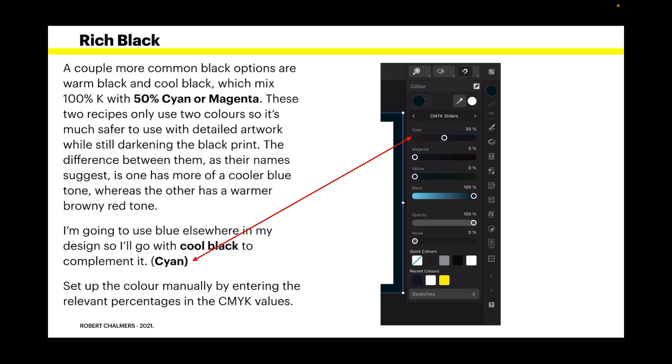I'm going to use blue elsewhere in my design, so I'll go with cool black to complement it. That's the cyan addition - 50% cyan and 100% K. Set up the color manually by entering the relevant percentages in the CMYK values. You can see there, that's what I've done.